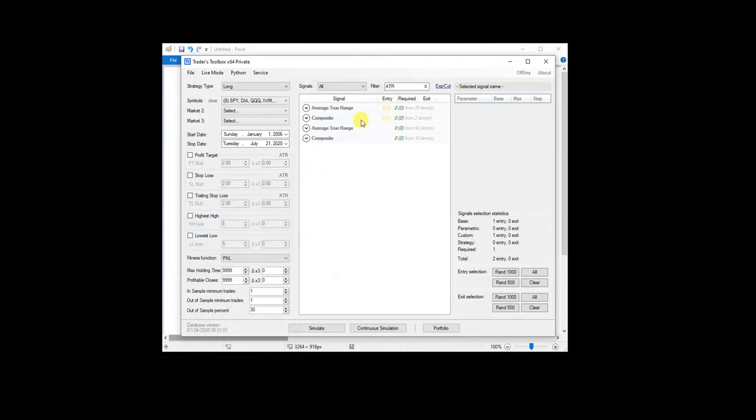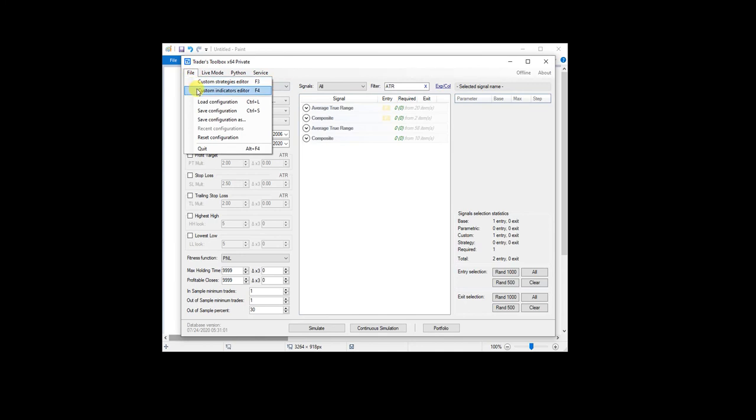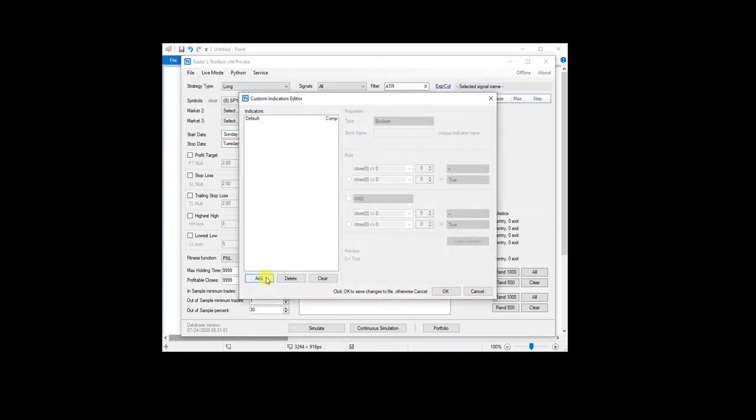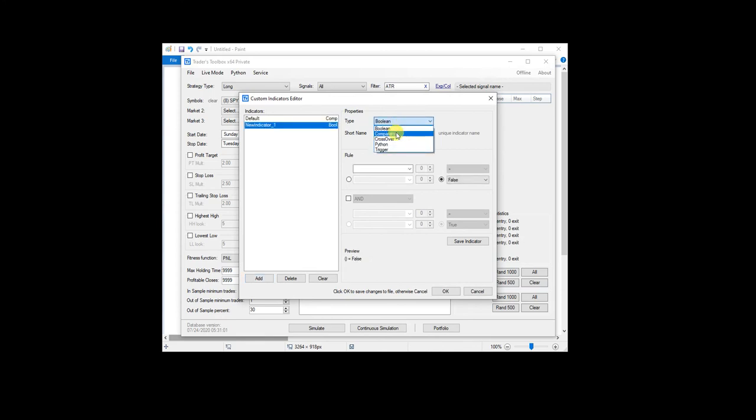To do that, you can do it either with the ATR built-in signals or we can come here to a custom indicator builder. And I'm just going to go ahead and add a new one. We're going to make it a comparative because we're going to compare ATR to a level. Let's go to ATR filter.